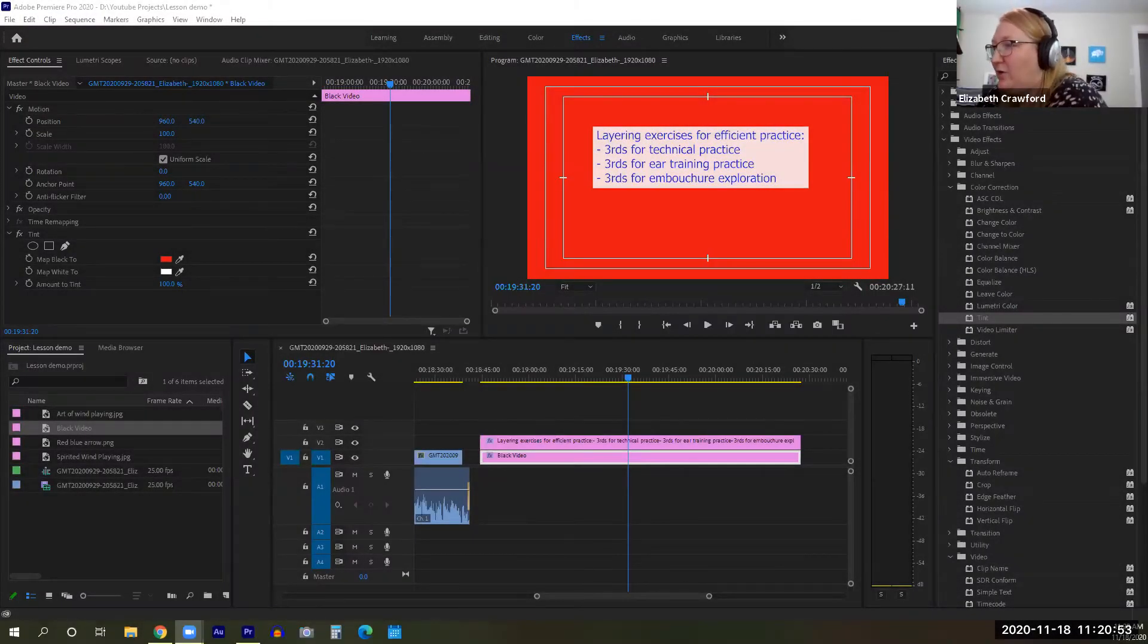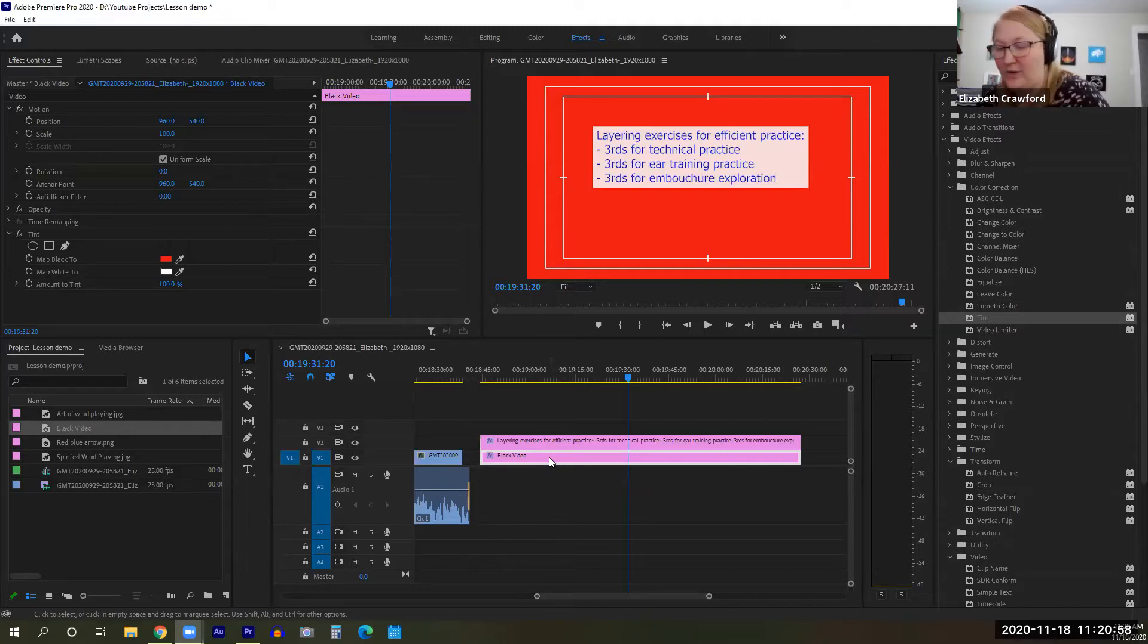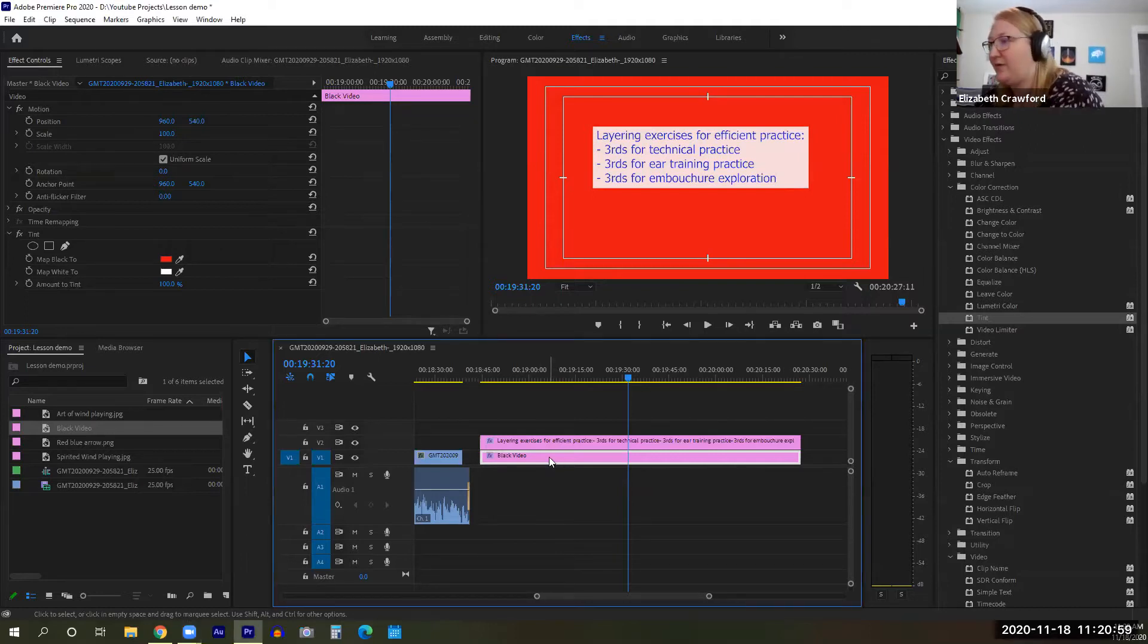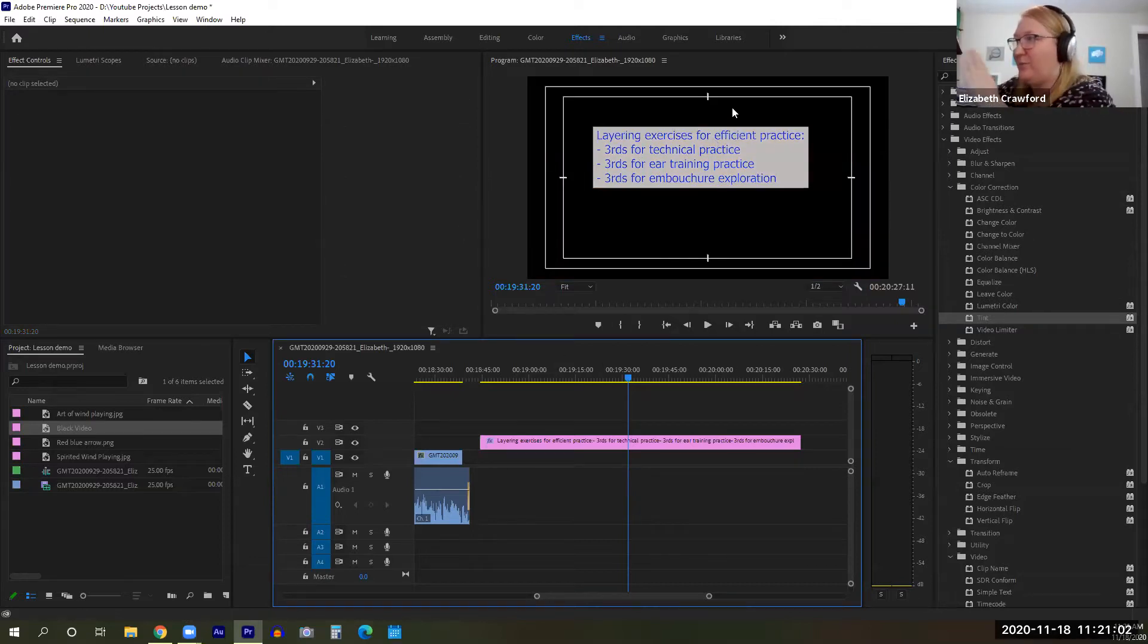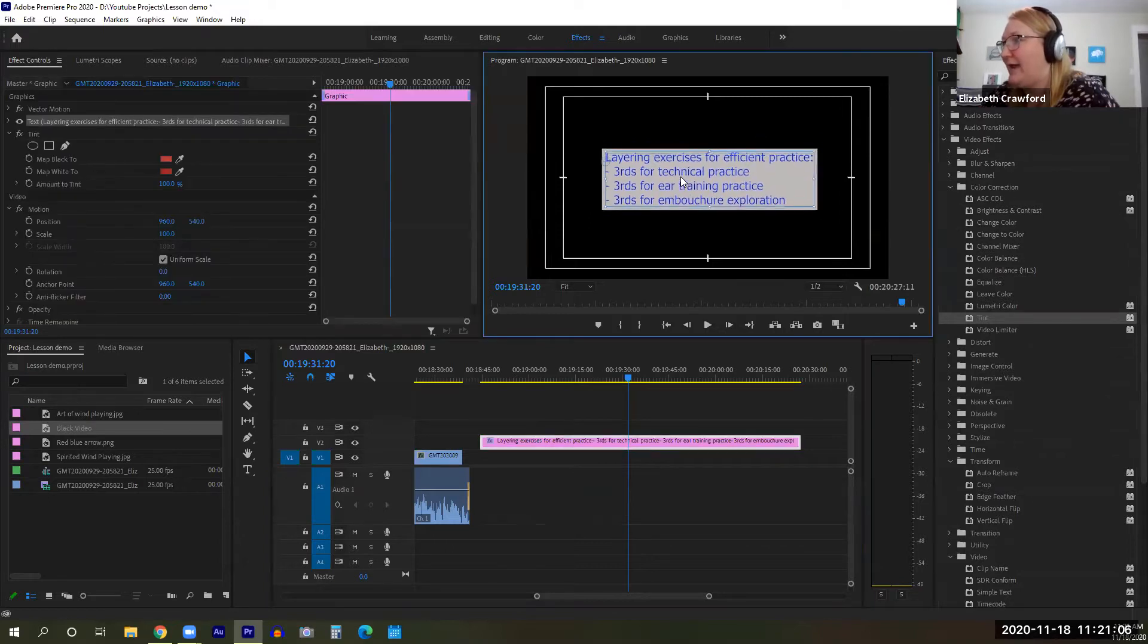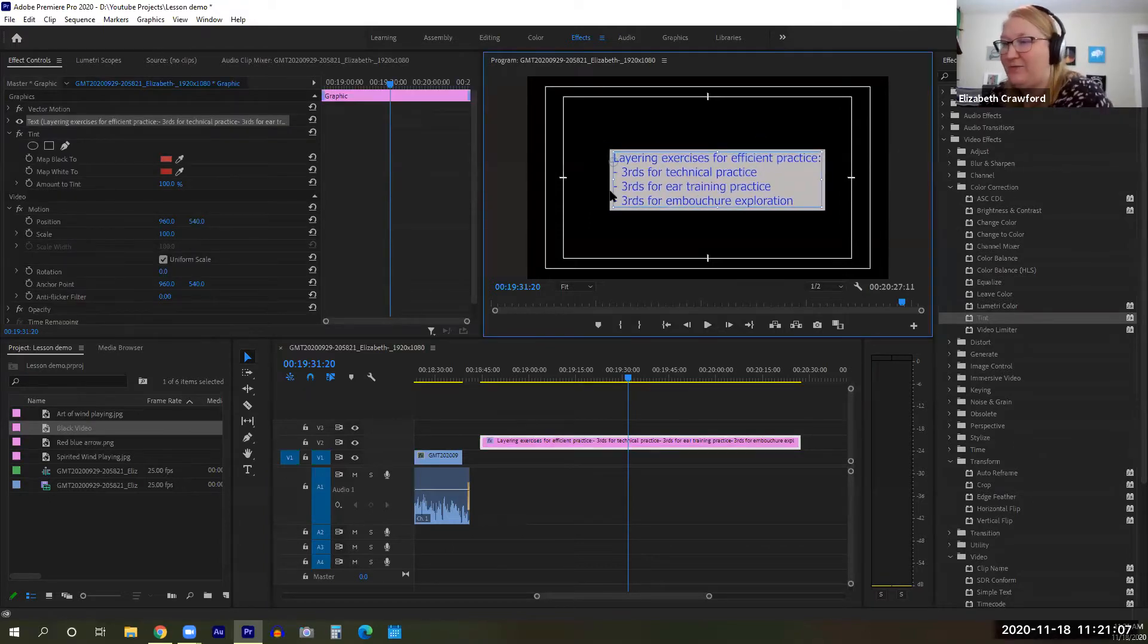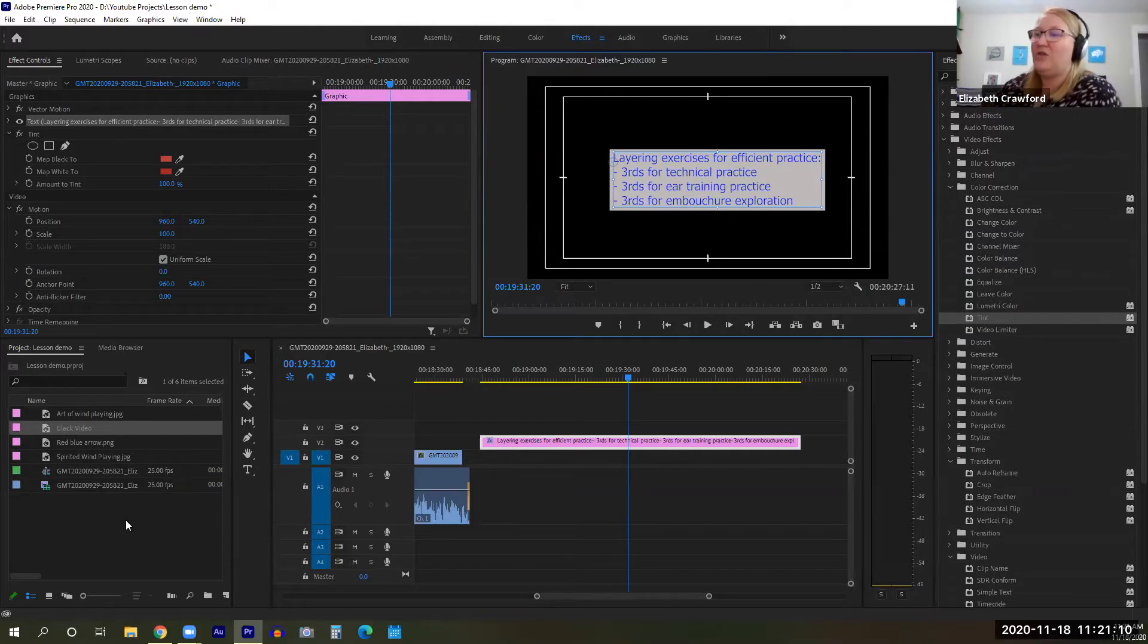I'm going to show you how to change the background of your video. For example, the default is that you just have a black background in Adobe Premiere Pro. But what if you don't want a black background? Can we have a different color? And the answer is yes.